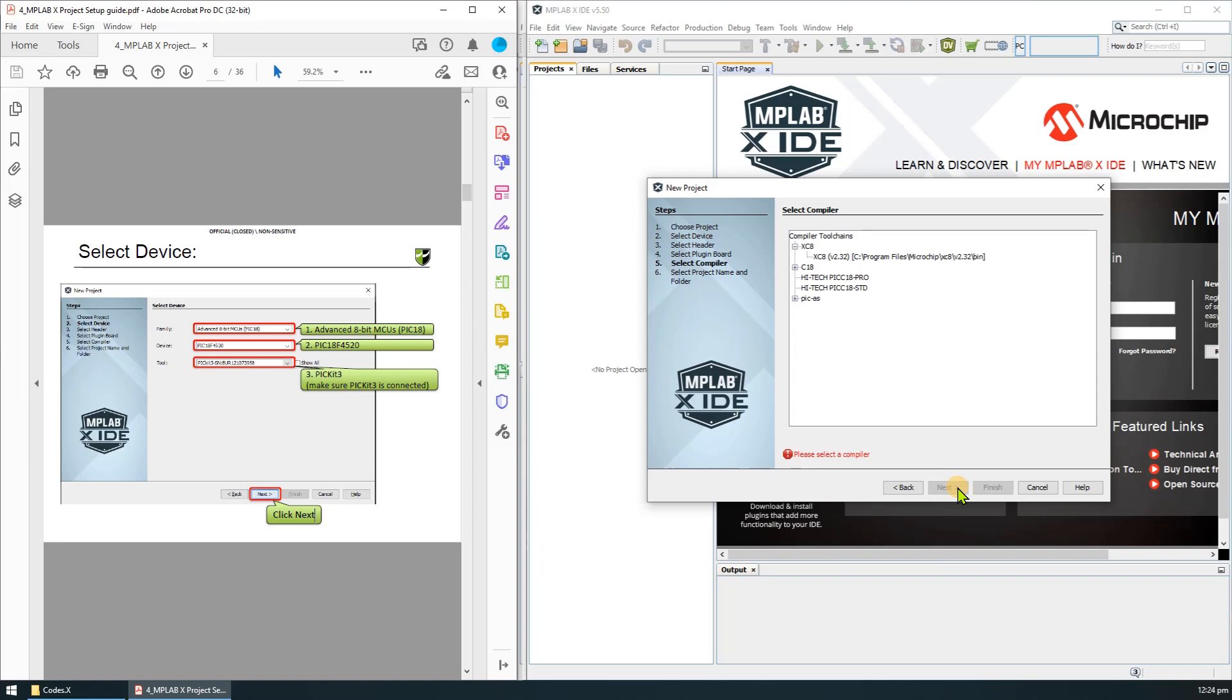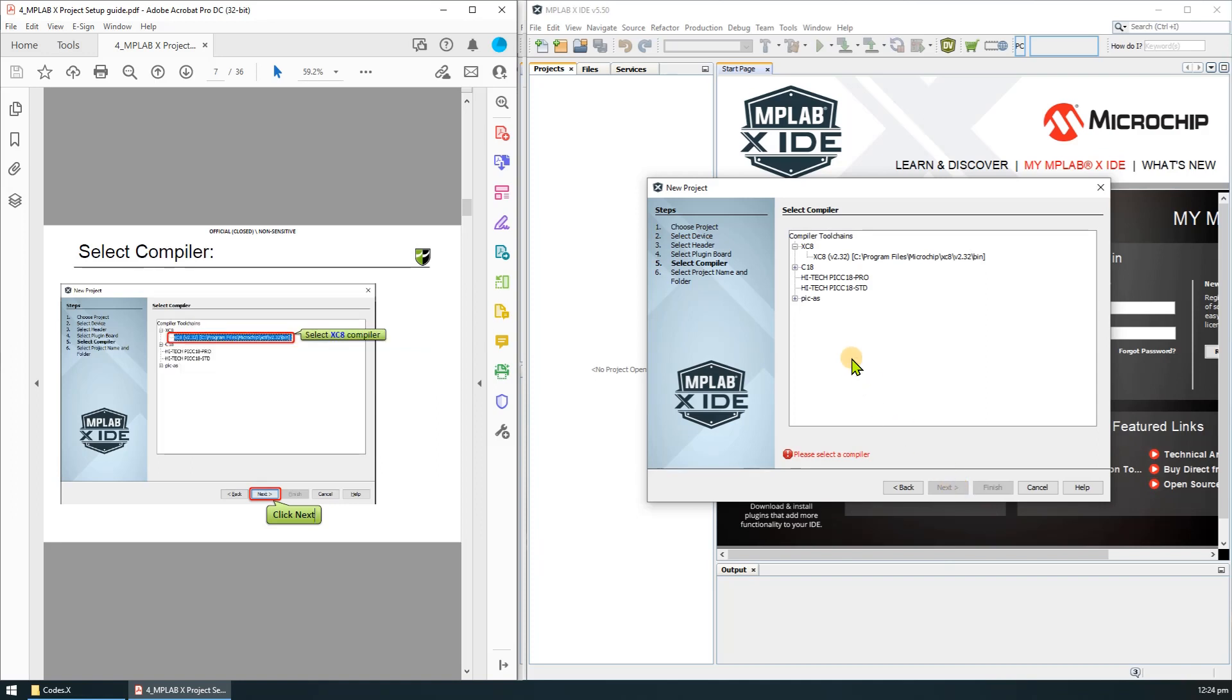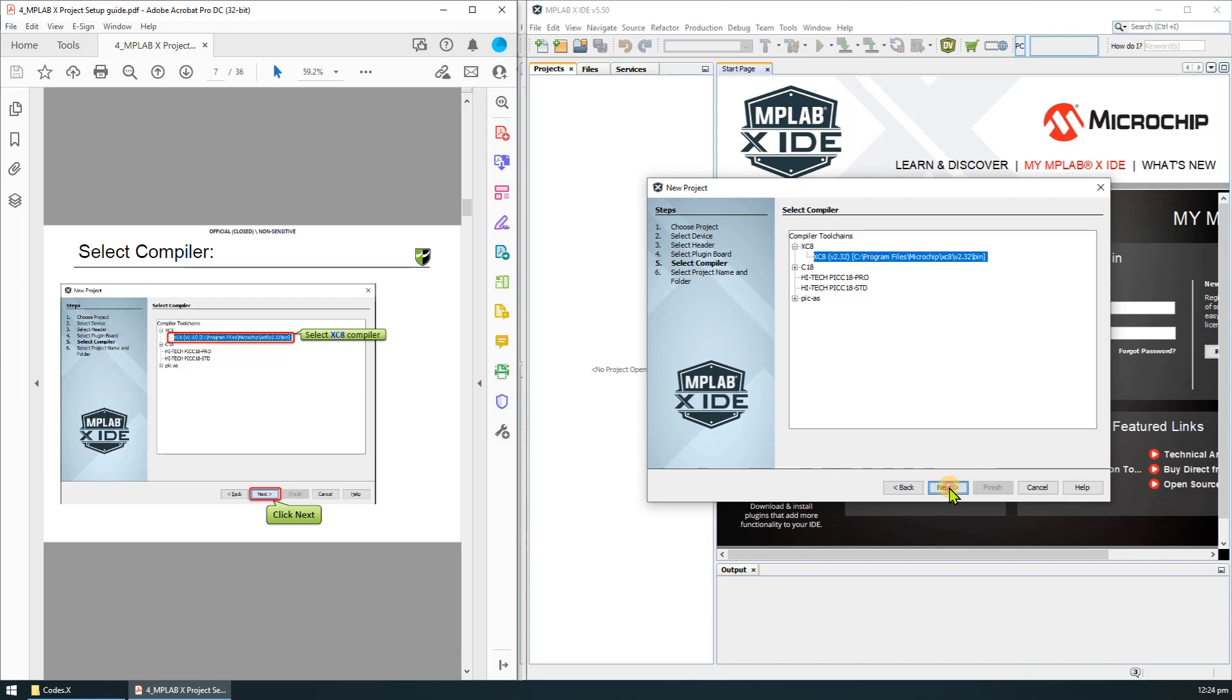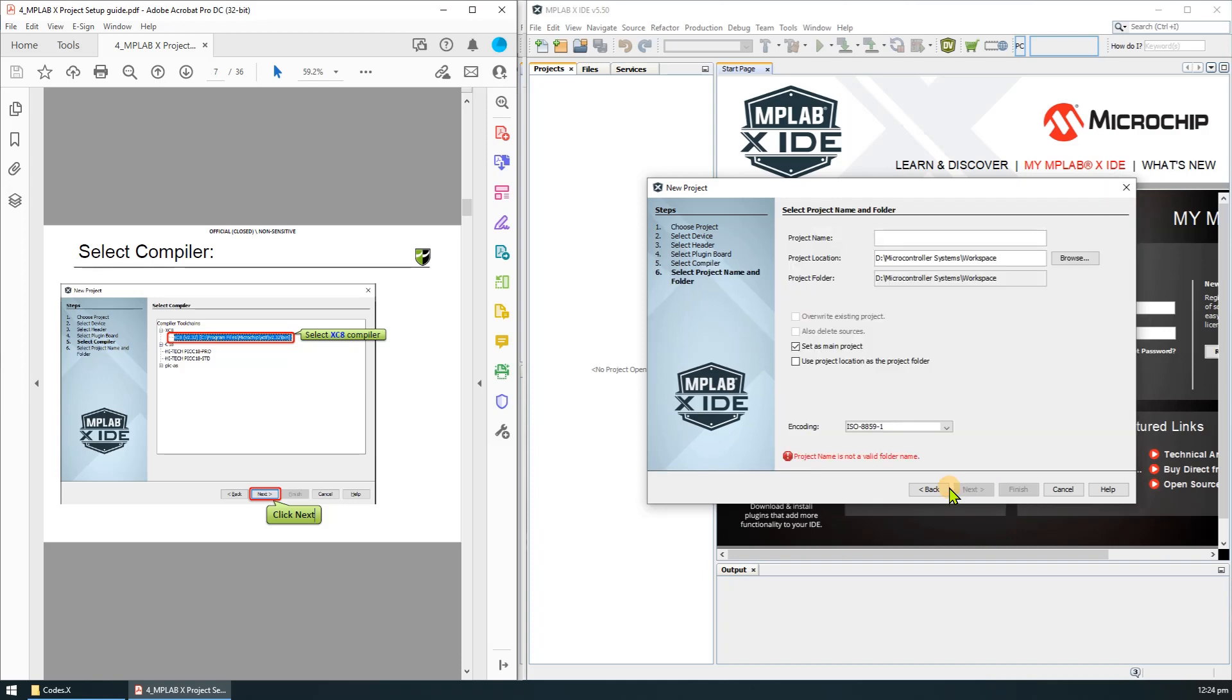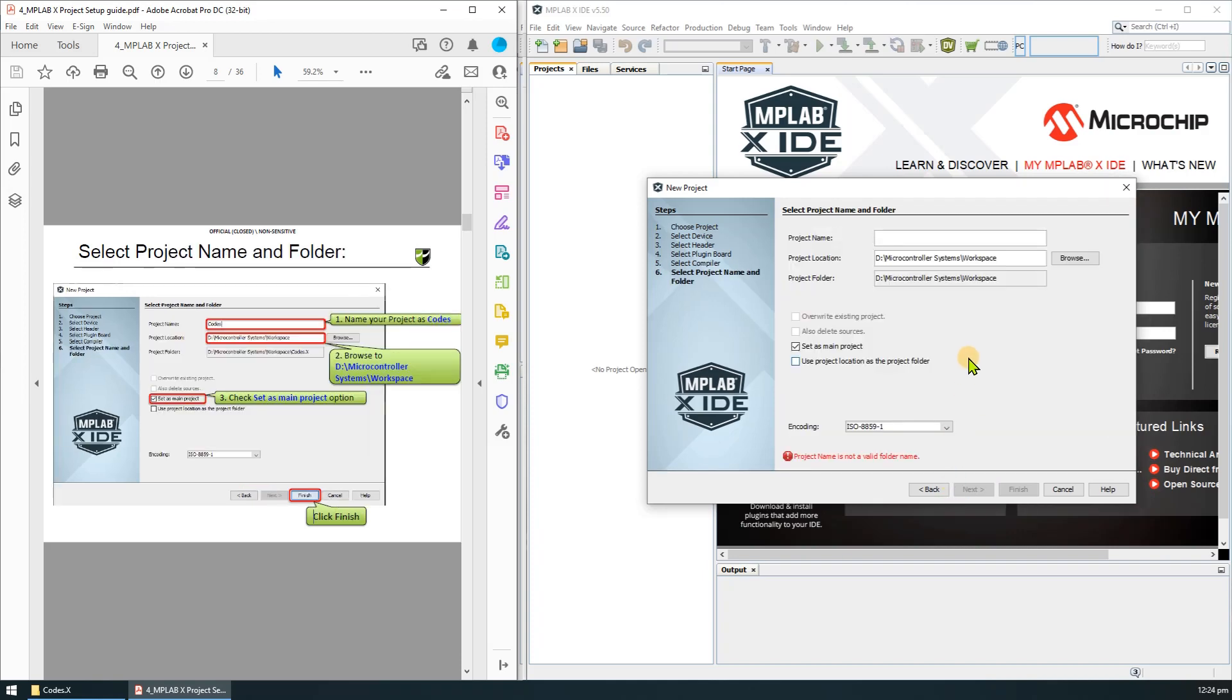The next step is to select the compiler. We'll use XC-8 compiler. You should have installed this earlier on, then click next.